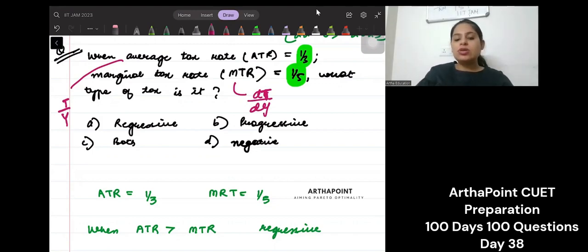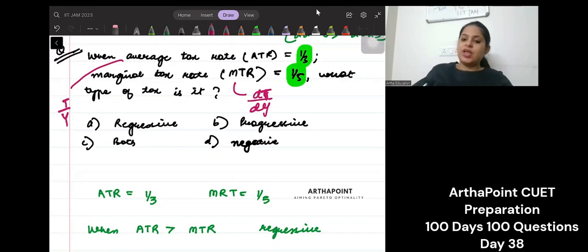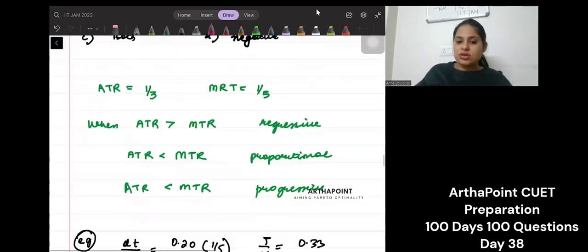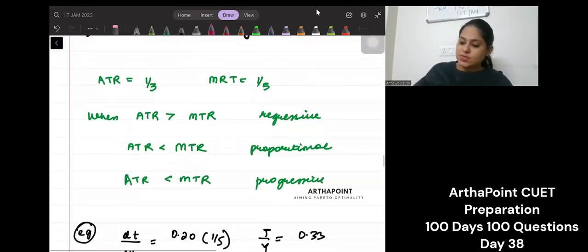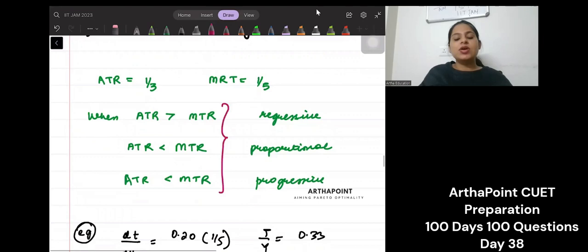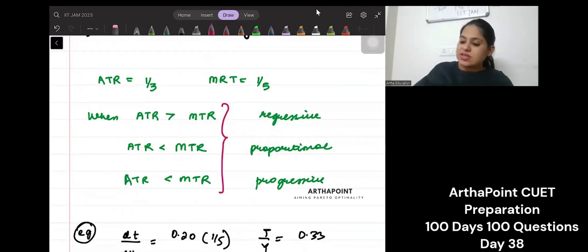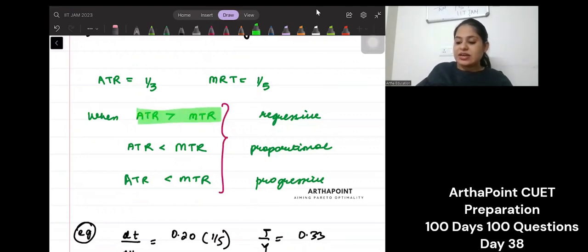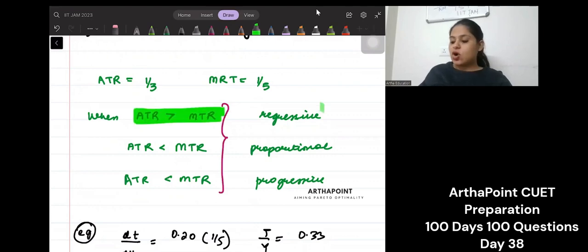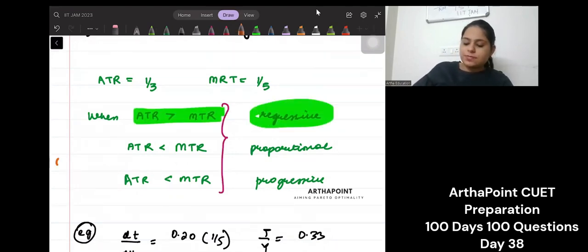Now there is a relationship between the two. I am going to give you the three relationships we have here. When ATR is greater than MTR, it is called a regressive tax.